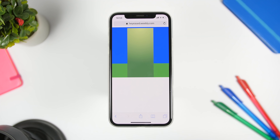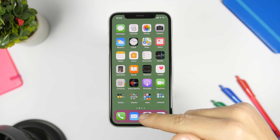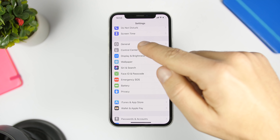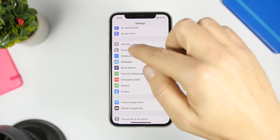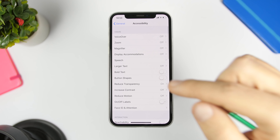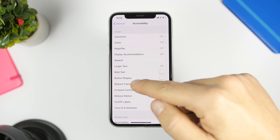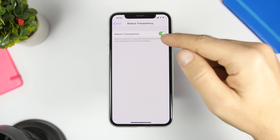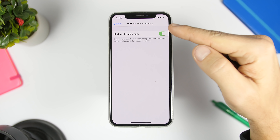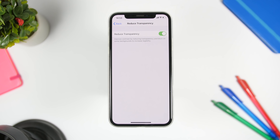Save the background to your photo album first. Once you've done that, open the Settings app, go to Settings > General > Accessibility. Once you're there, make sure you go to Reduce Transparency and have it enabled. These wallpapers won't work if you don't have this enabled, so you will need to enable Reduce Transparency.